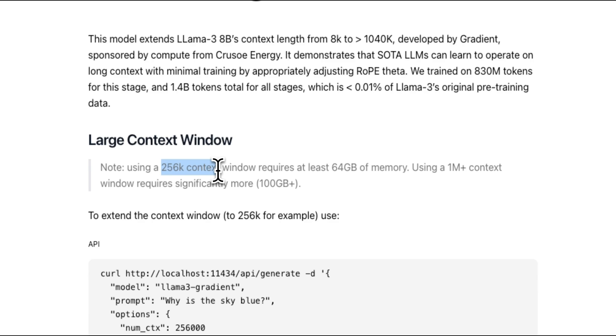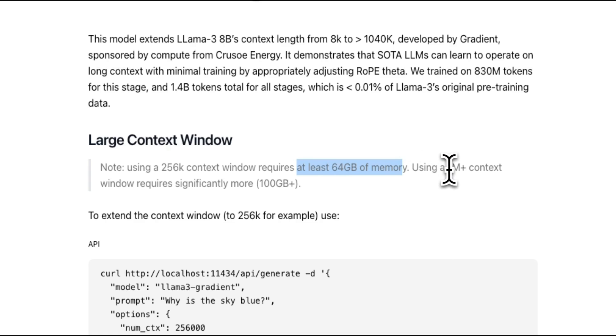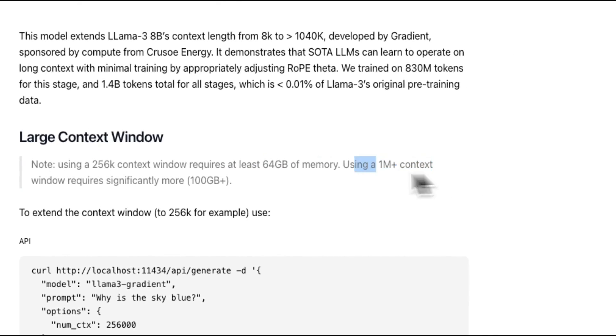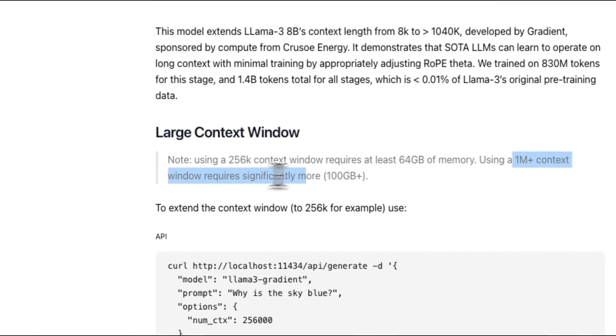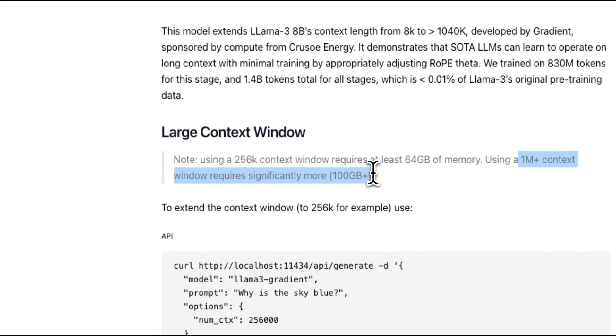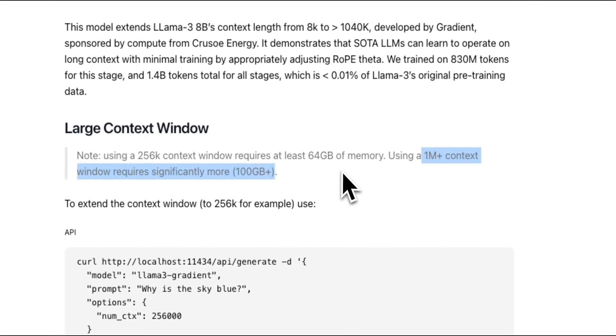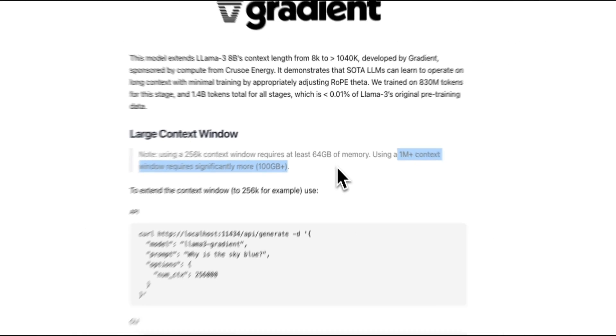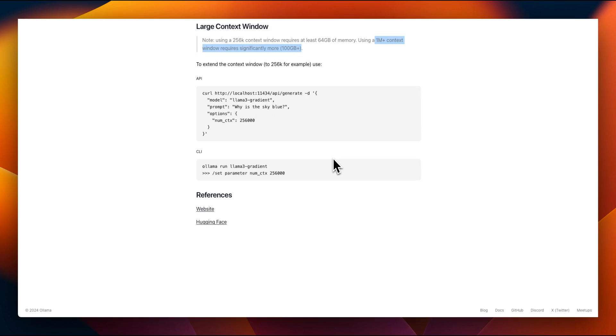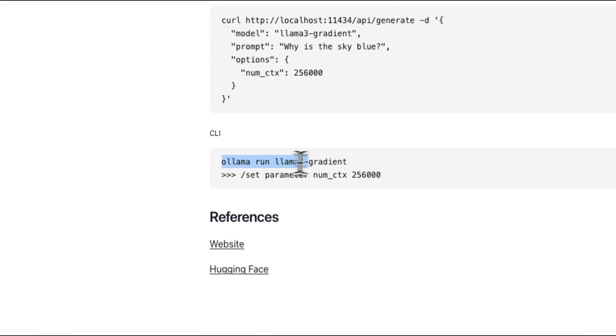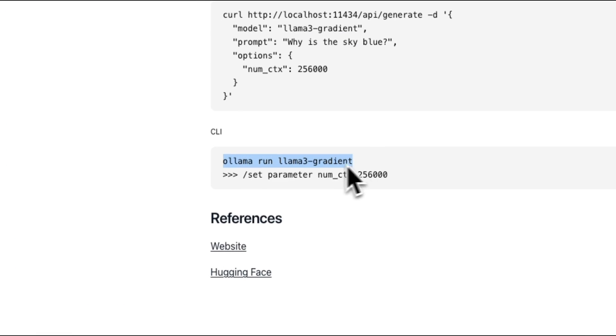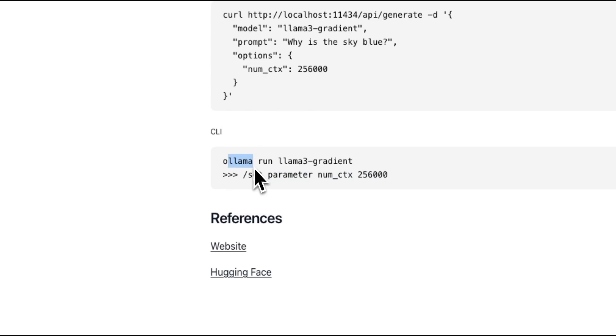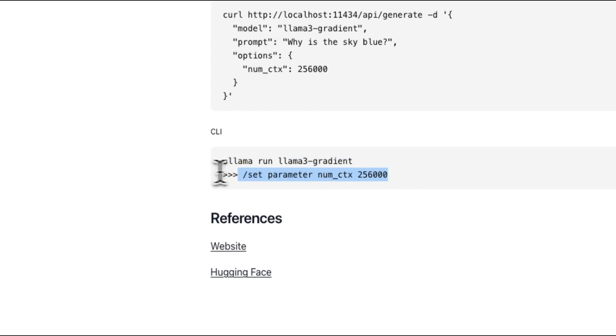Now if you want to use the one million context window that will require more than 100 gigabytes of VRAM. So keep that in mind when you are running this. Another thing that you need to do is when you download the model you also want to set the context window, and that is because the default context window of the models that you run through Ollama is much shorter. I think in some cases it's as short as just 2,000 tokens. So you want to make sure that you set the context window properly and let me show you how to do that.